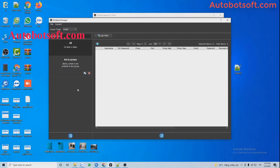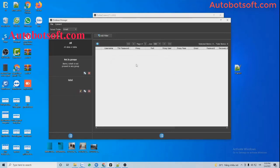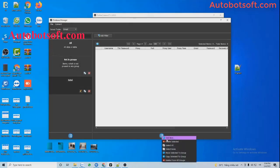There are two ways for you to import data. The first one is to do it manually. Click on this icon, select Add Group, and enter the group name here. Then click OK. Then select this group and click on this icon Add Item.